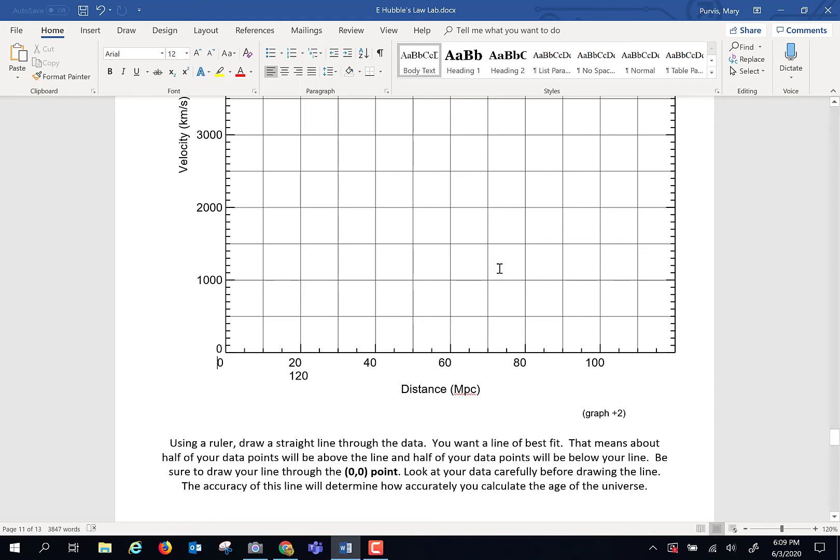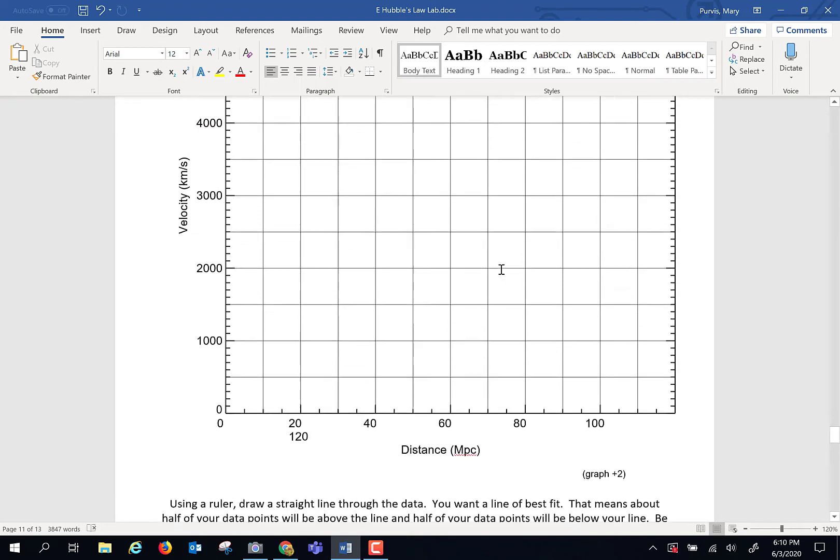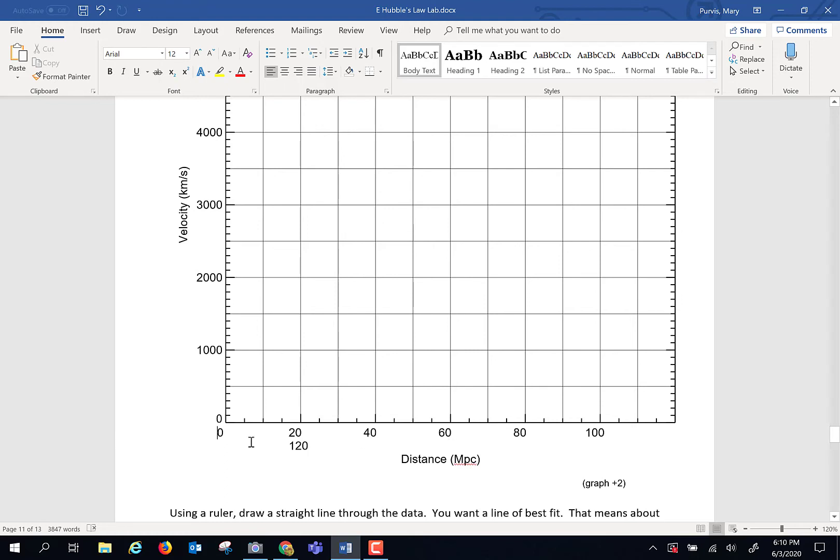The next thing we're going to do is we have to read the slope of that line. And to make it easy for you, we're going to use zero and 60 megaparsecs as where we're going to read that slope. So how I'm going to ask you to do that is to keep the math a little easier for you. Wherever you've drawn that line, follow 60 megaparsecs up to your line.